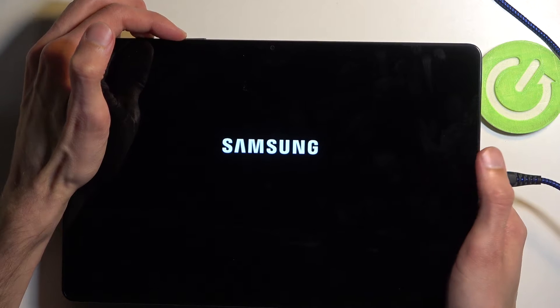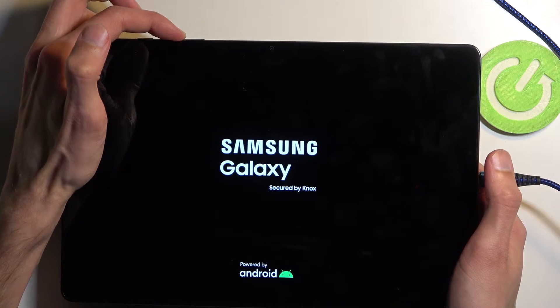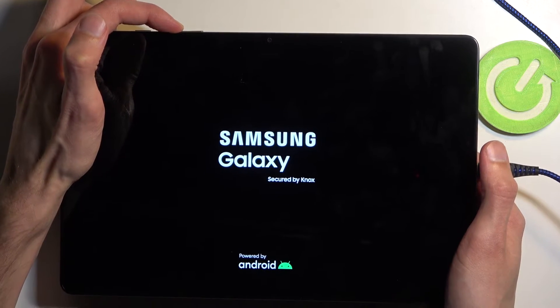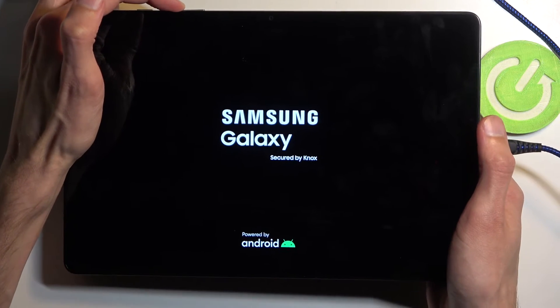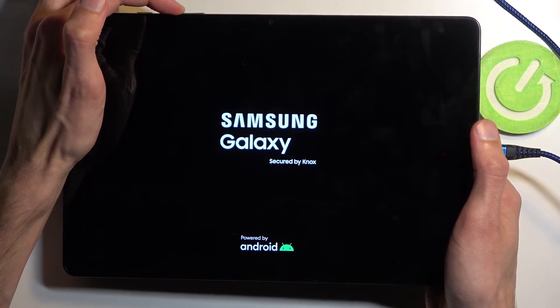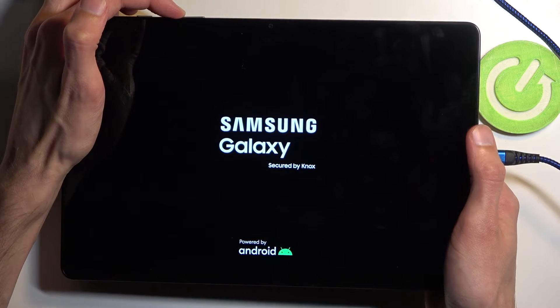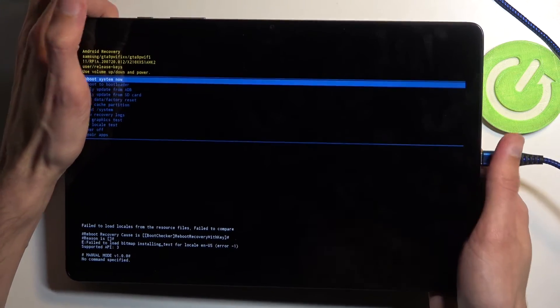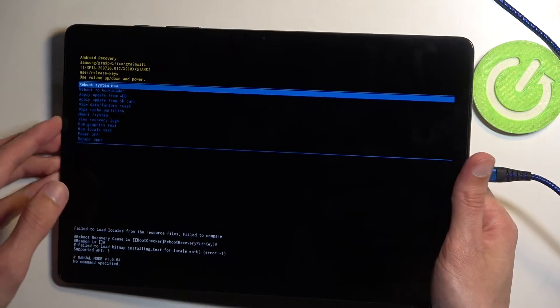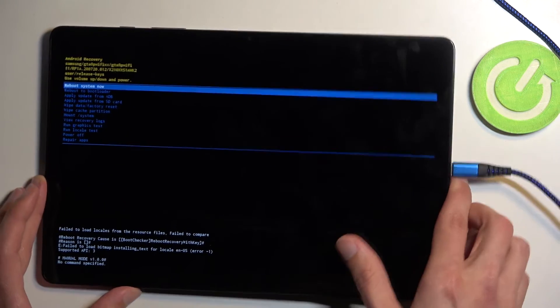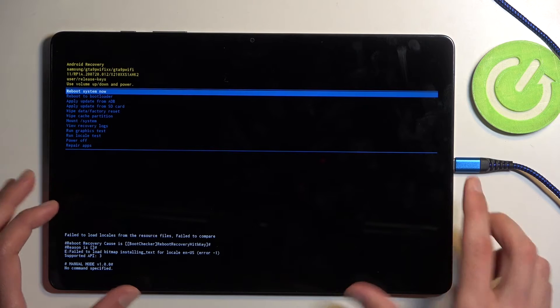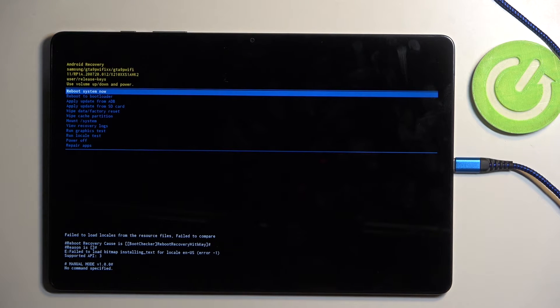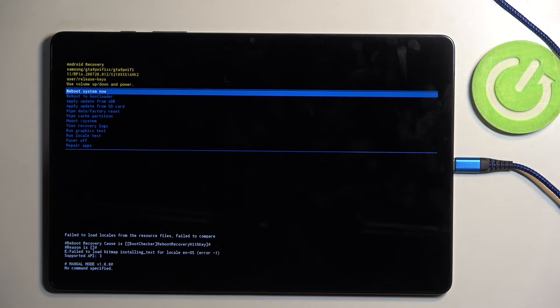Now when you see the Samsung logo let go of the power button. If you hold it for a little bit too long the device will turn off again. So if instead of seeing the Samsung Galaxy it just goes black, start holding the power button once again and try to let go of it a little bit sooner this time around once you see the Samsung logo.